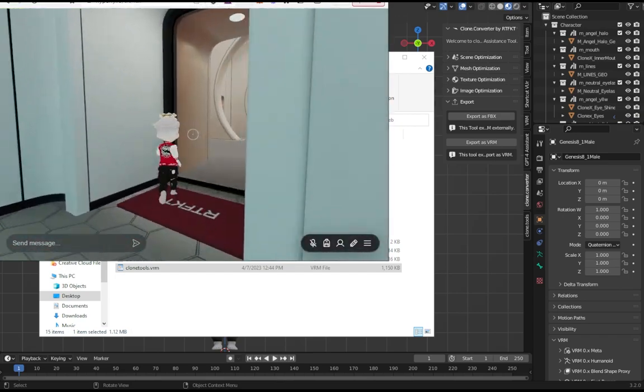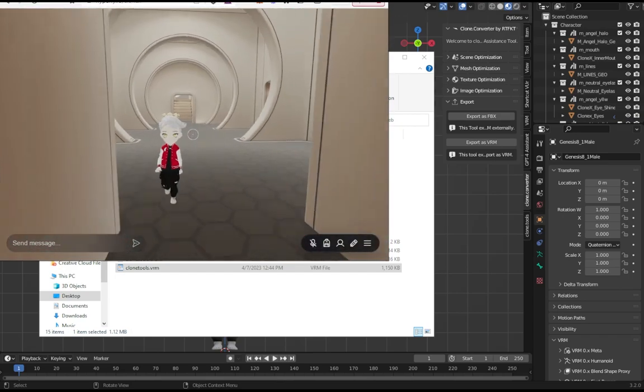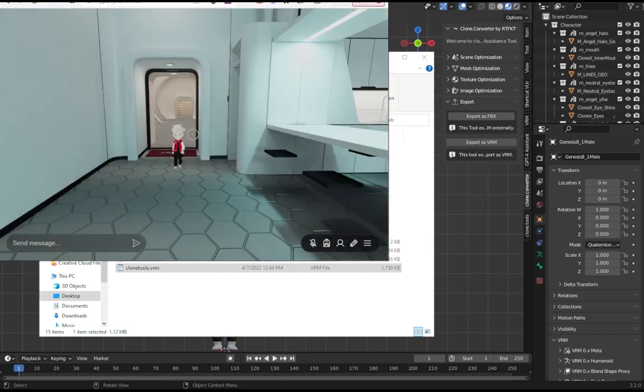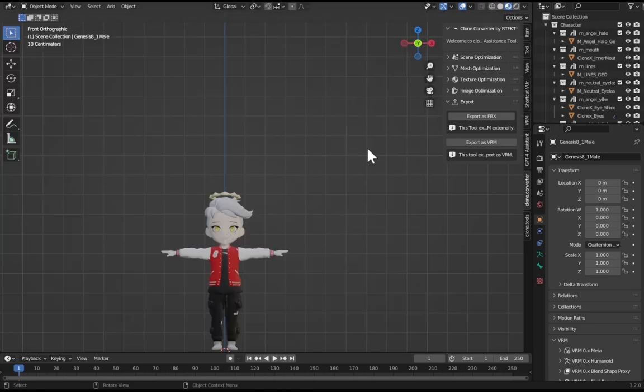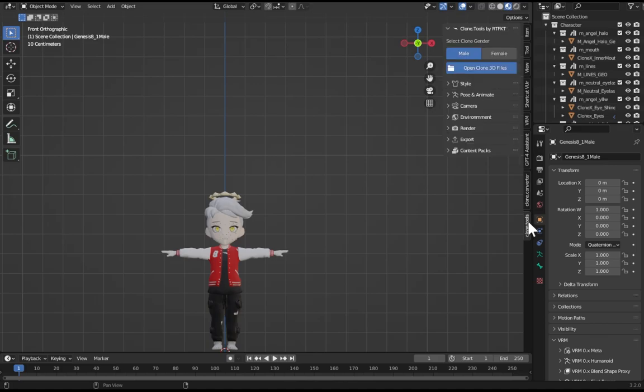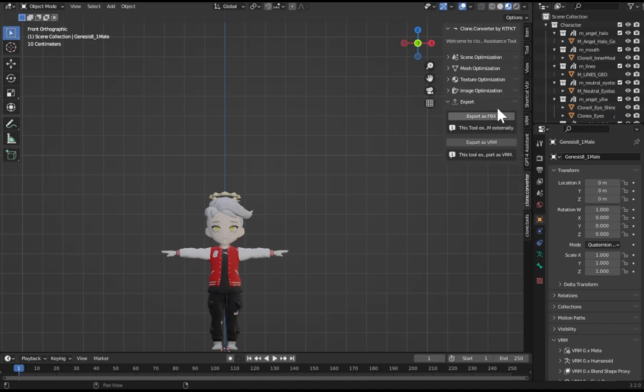If you want to scale your character because you think it's a little bit too small, I'm going to go back to Blender. I'm going to go in Clone Tools, nope, Clone Converter, and then go to Mesh.